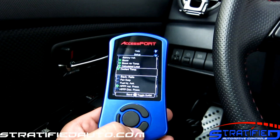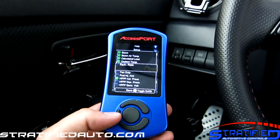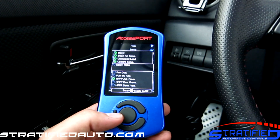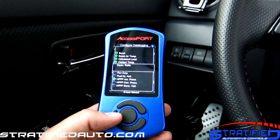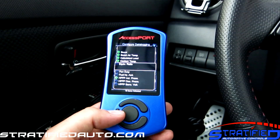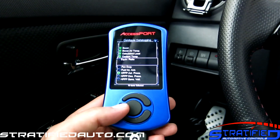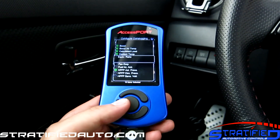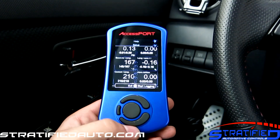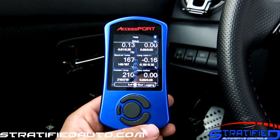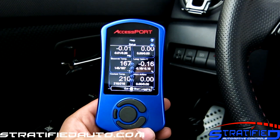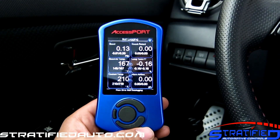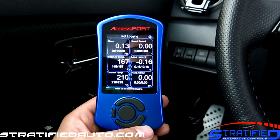Once you set your list as you desire, all you have to do is back out of here by hitting the save button, which is the left most key on your access port, and that takes you back to your main gauge screen.